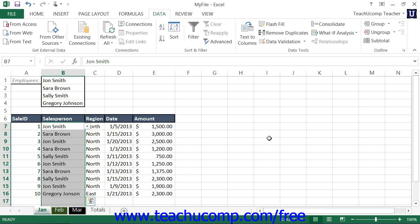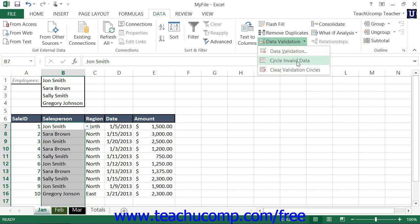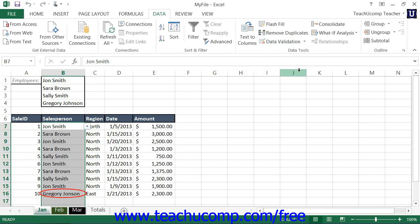If you want to check whether there are any cells with invalid data entries, click the Data Validation drop-down button on the Data Tools button group on the Data tab in the ribbon. Then select the Circle Invalid Data command from the drop-down menu. Doing this will circle the invalid entries with a red circle within the worksheet, and you can then edit the values of the circled cells.